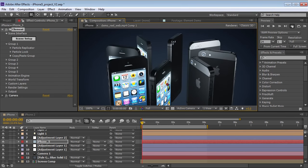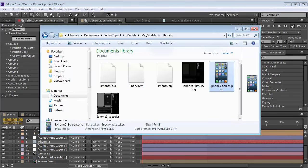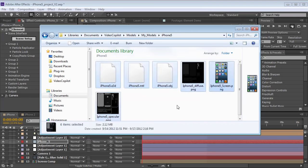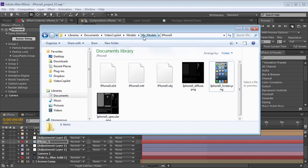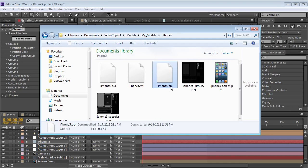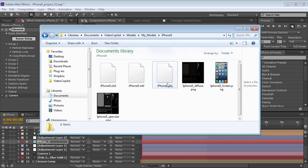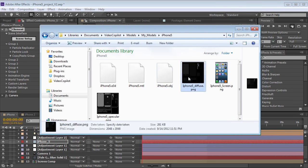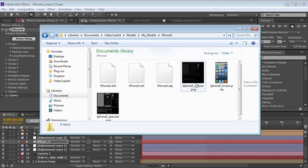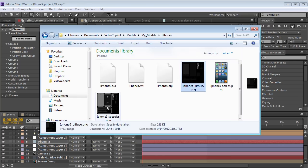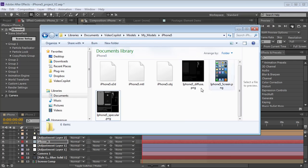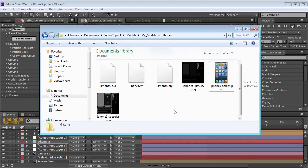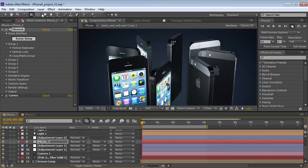Once you download the iPhone 5 model, what you want to do is put that in your My Models folder. Now it comes with an OBJ and an MTL file, so if you import this into Cinema 4D and 3D Max, the textures will be set up. And there's a Diffuse and a Specular and then the screen by itself. Let's go and jump back to After Effects.